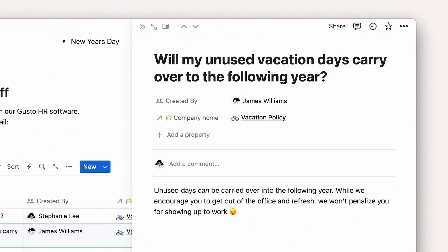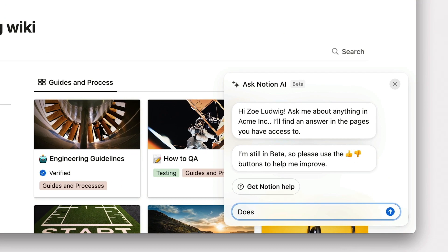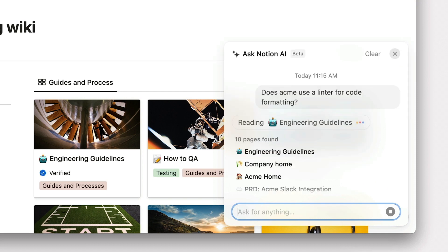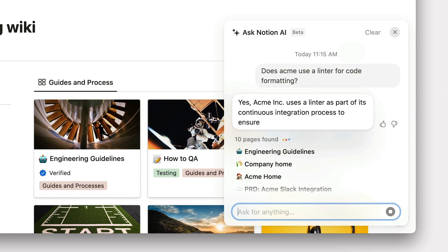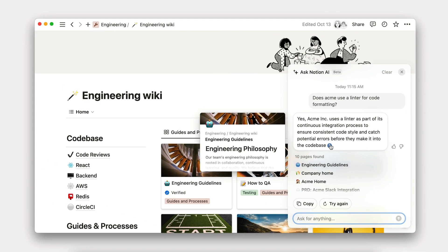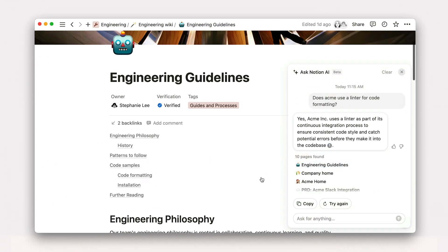For example, someone might want to know if Acme uses a linter for code formatting. They could ask Q&A, get a quick answer, but when it's connected, they can then also read through the rest of the code style guide to uplevel their work across the board.